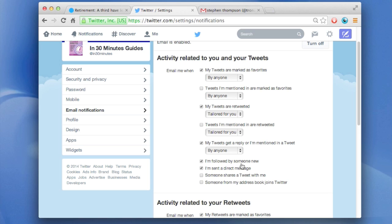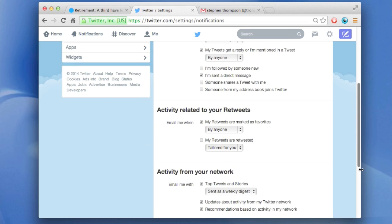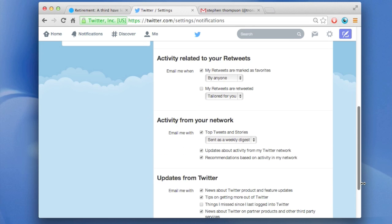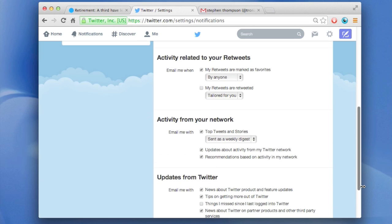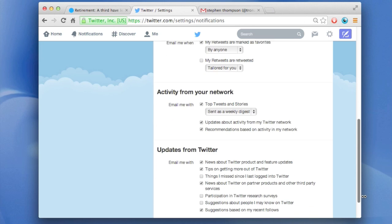I'm followed by somebody new. Well, you know what, I'm getting tired of being notified every time I'm followed by somebody new. So I'll get rid of that. I will keep I'm sent a direct message. That's useful. And then I can go through and select and deselect all the other things that's related.